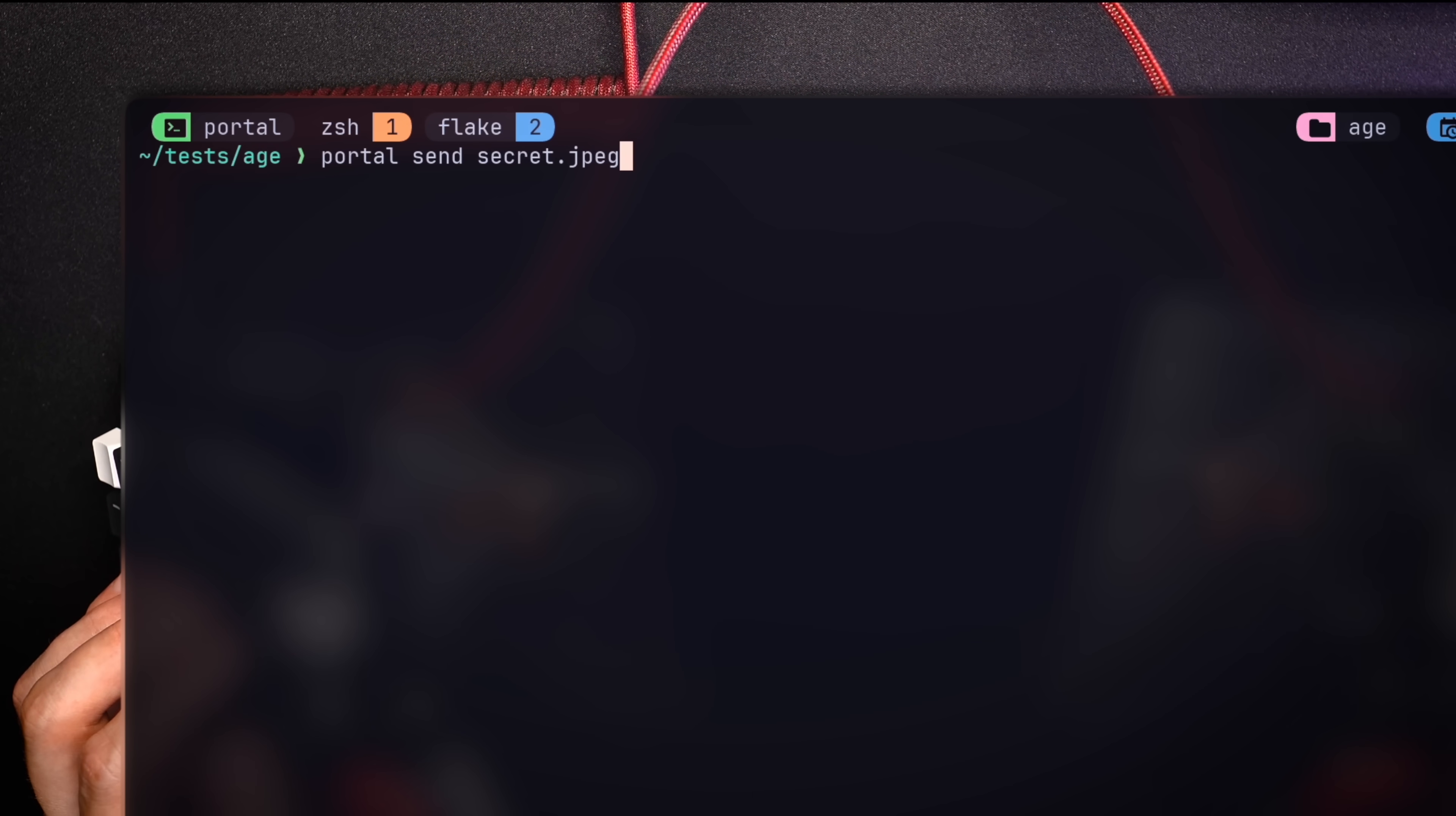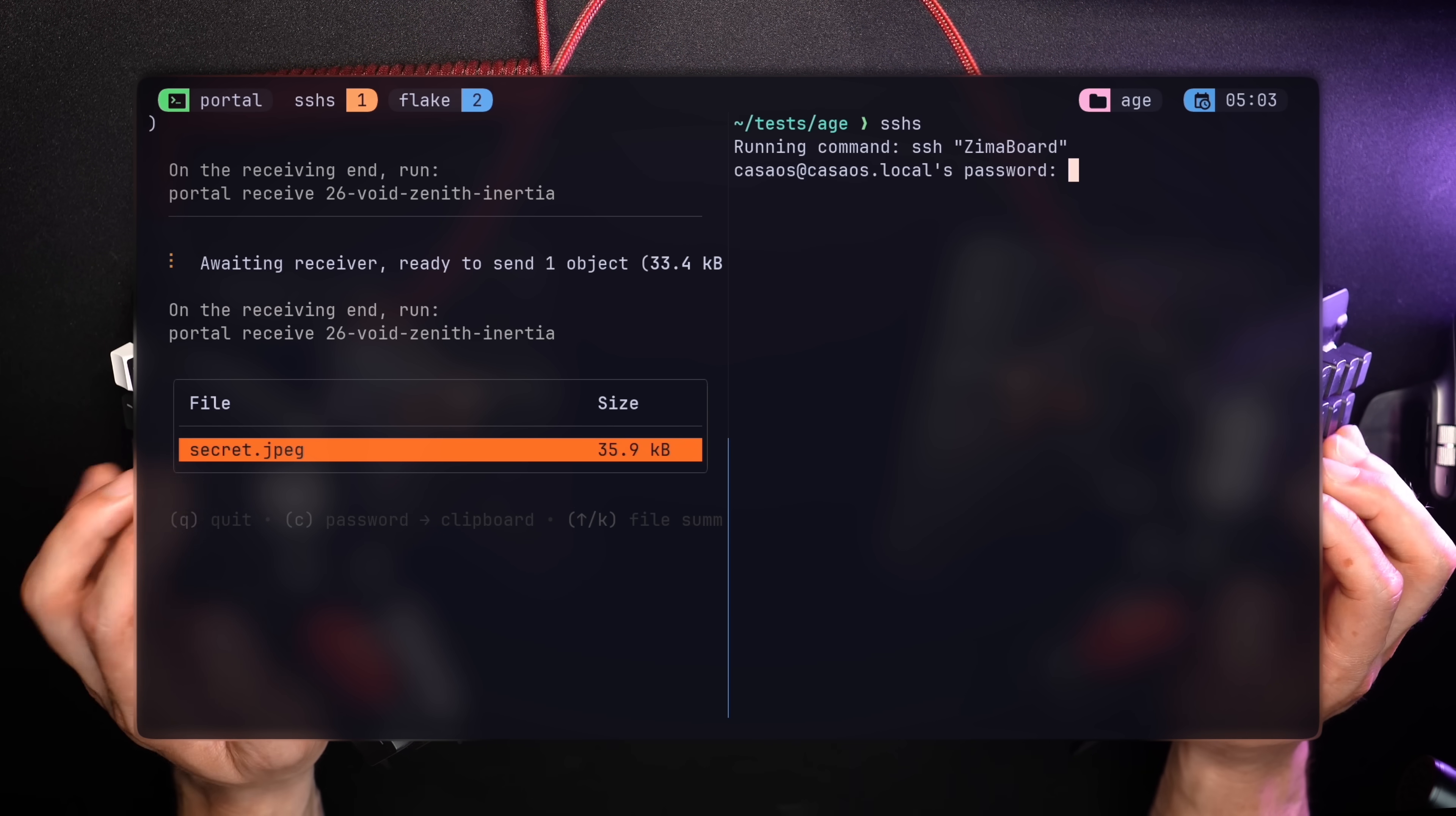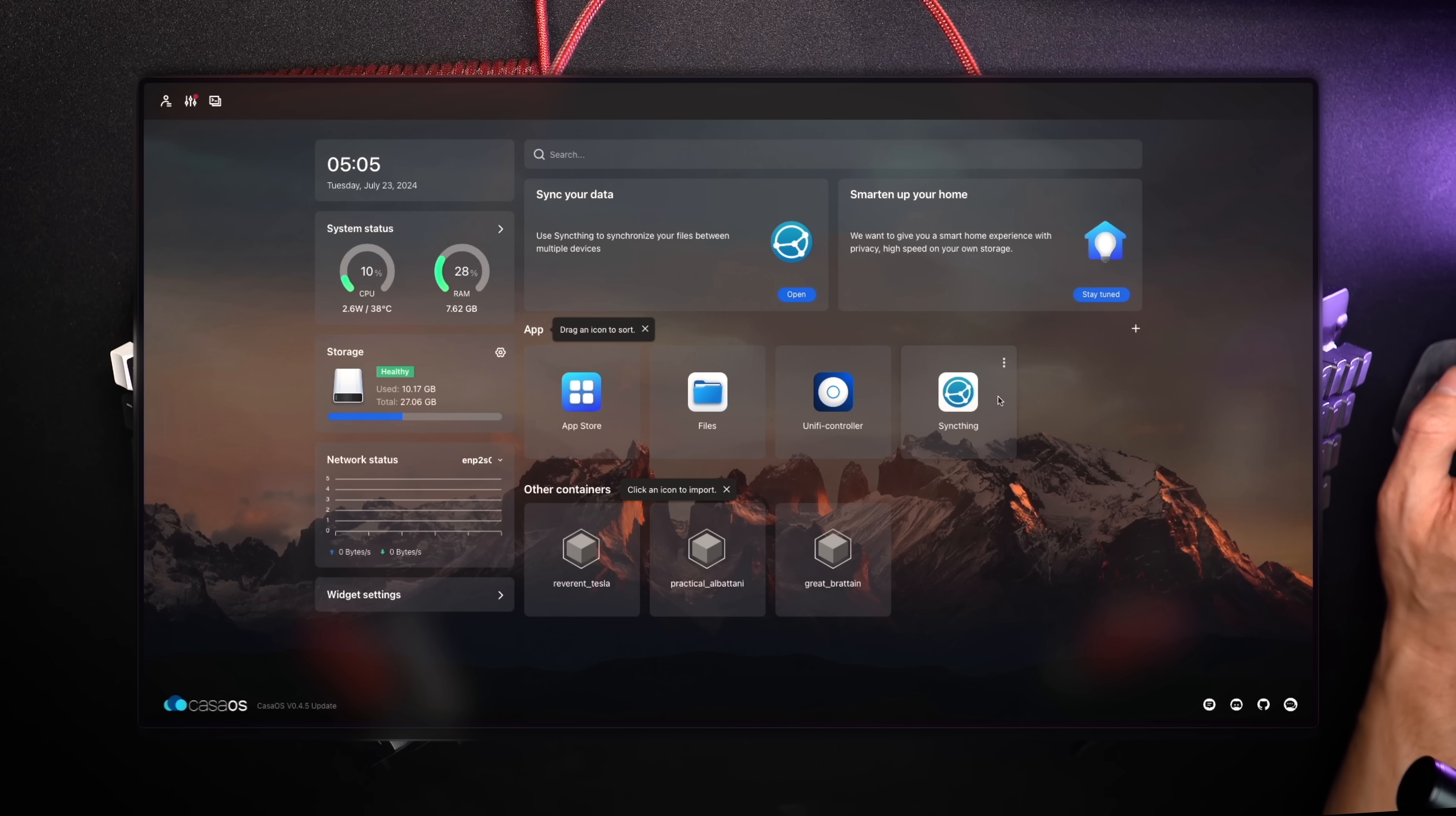Sending a file with Portal is as easy as portal send and the target file. I'll use the secret image from earlier. In this instance, it's not encrypted, but I'd probably use age to encrypt it in real life. The tool goes to waiting mode and asks for a receiving command on the other end. Let's use SSHS to find my local board and SSH into it. Per the installation, since this is a sandbox server, I'll go for the simplest curl option and let it run. Portal is ready and I can run the receive command. Sure enough, secret.jpg, earlier encrypted with age, is accepted by a server connected using SSHS and sent using Portal. Isn't that a good closure?